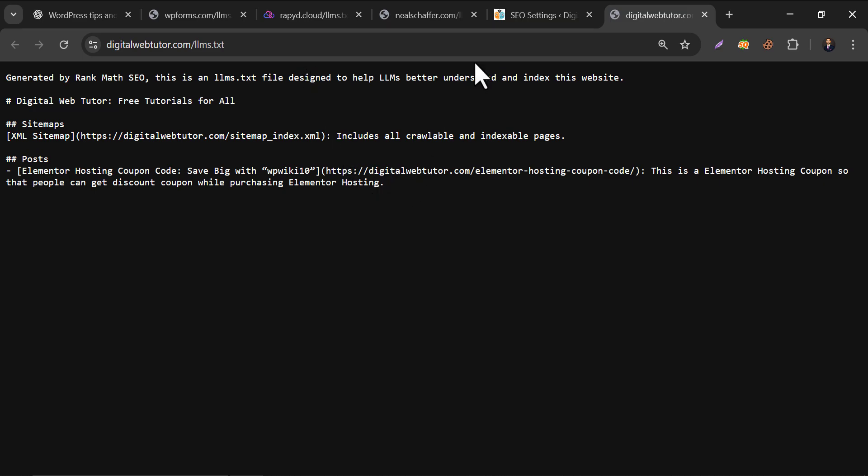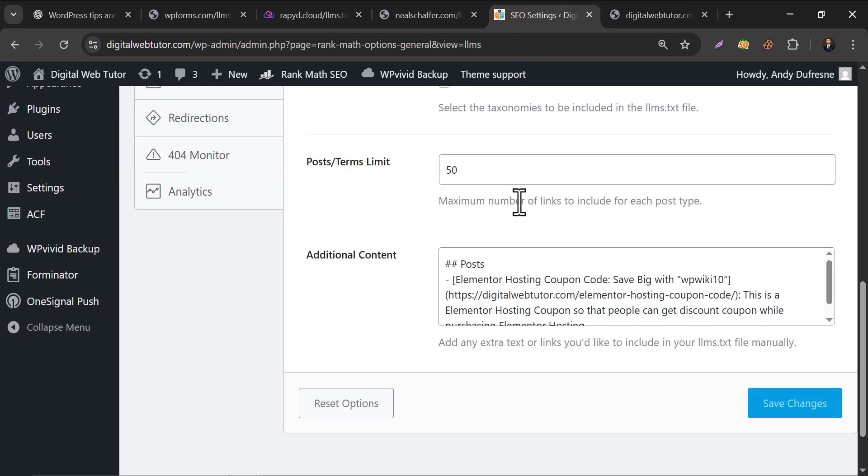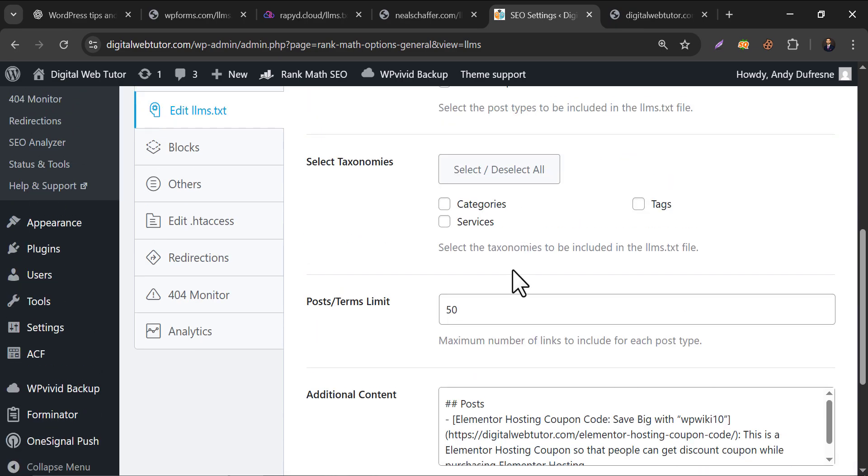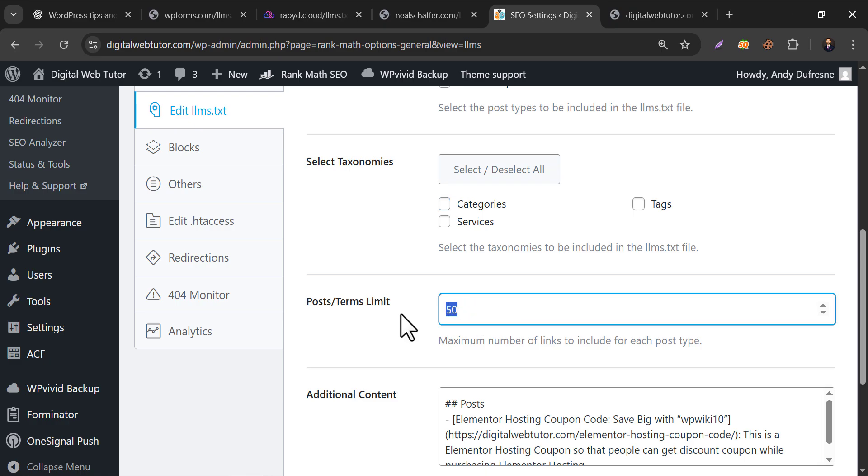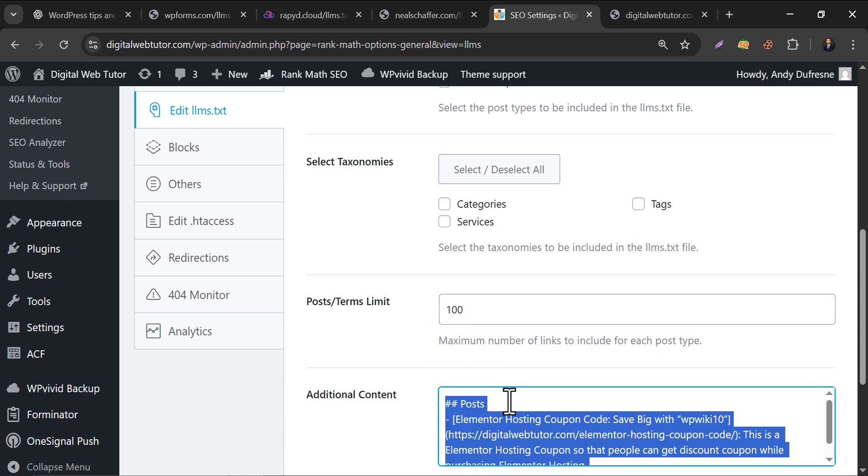Another thing to mention is post limit. AI engine optimization is still in growing stage. Experts recommend using only selected posts in the llms.txt file. For example, 50 or 100, but the llms page should not be too large. So find out the dynamic contents and add them here.